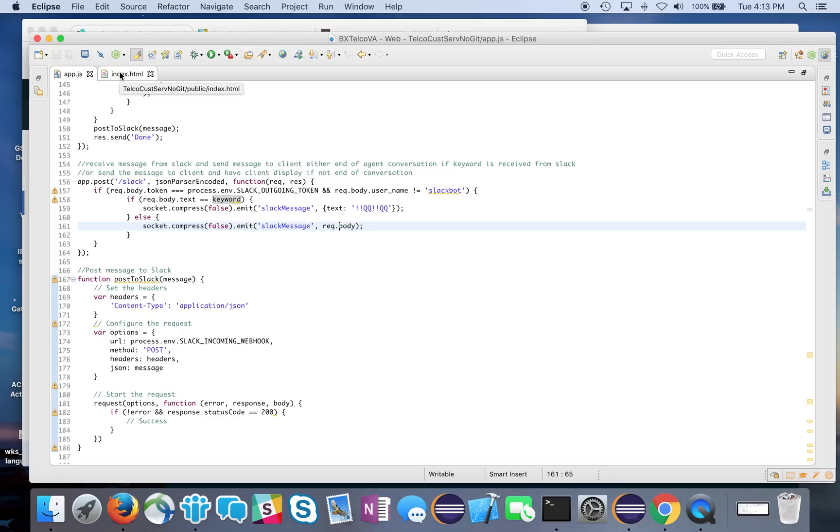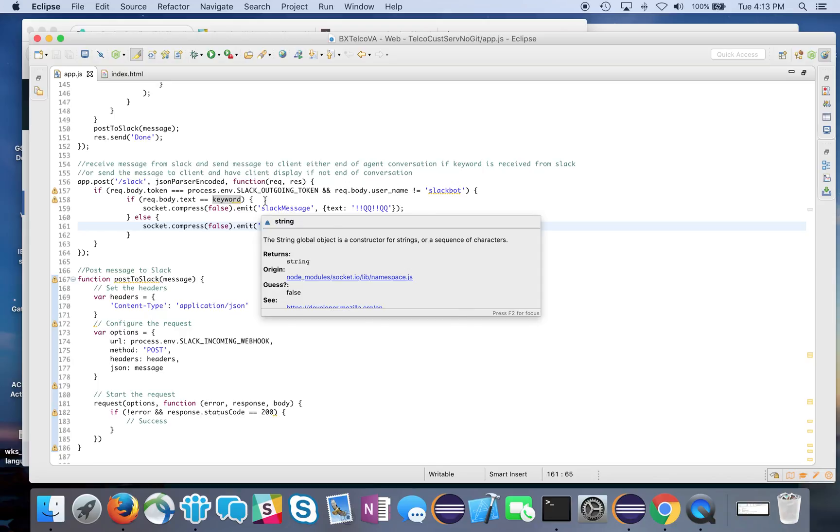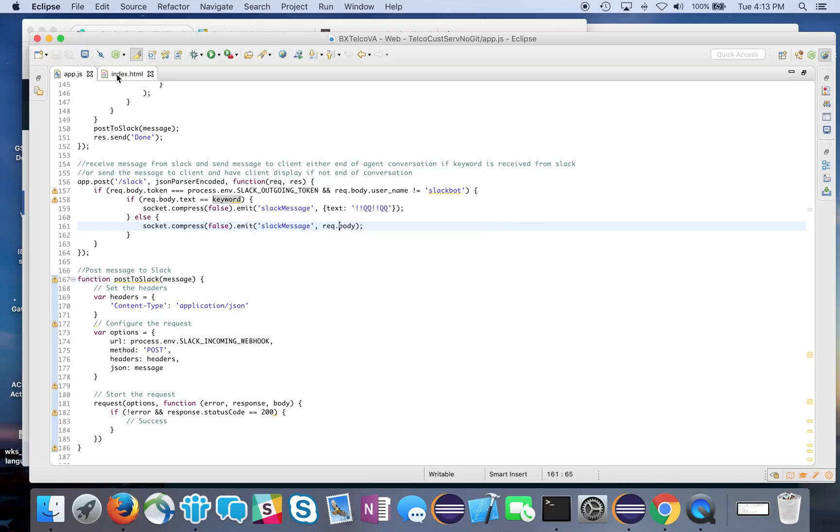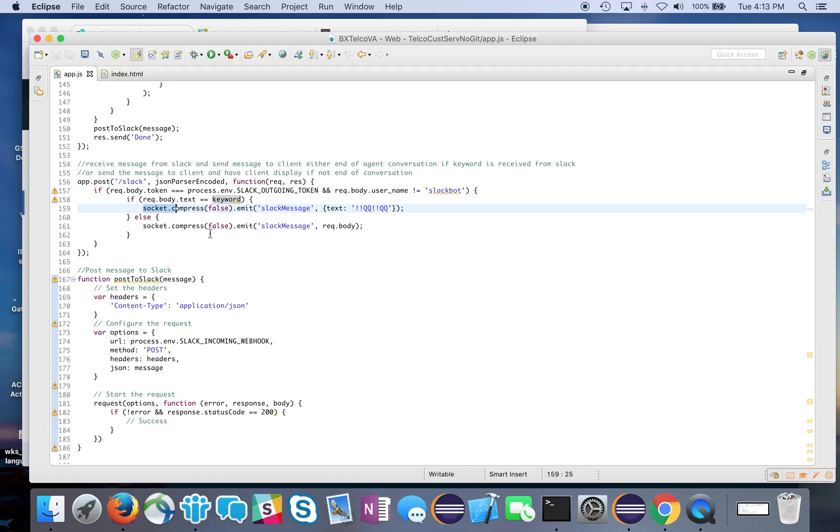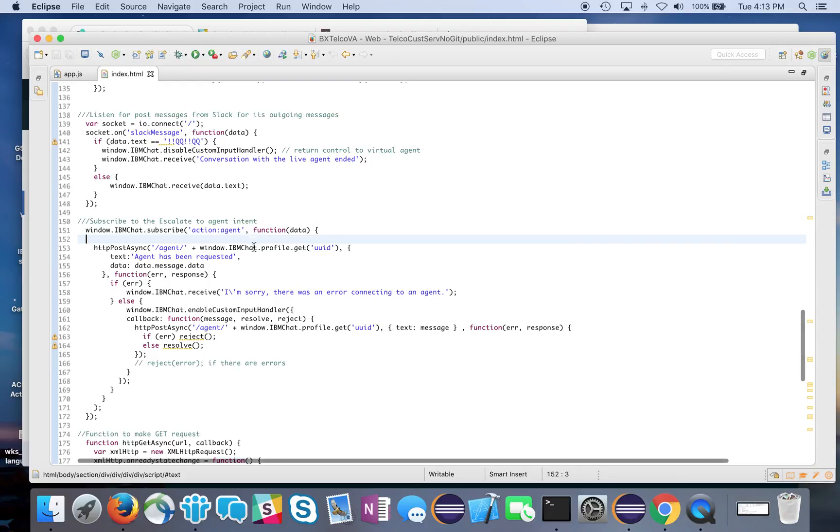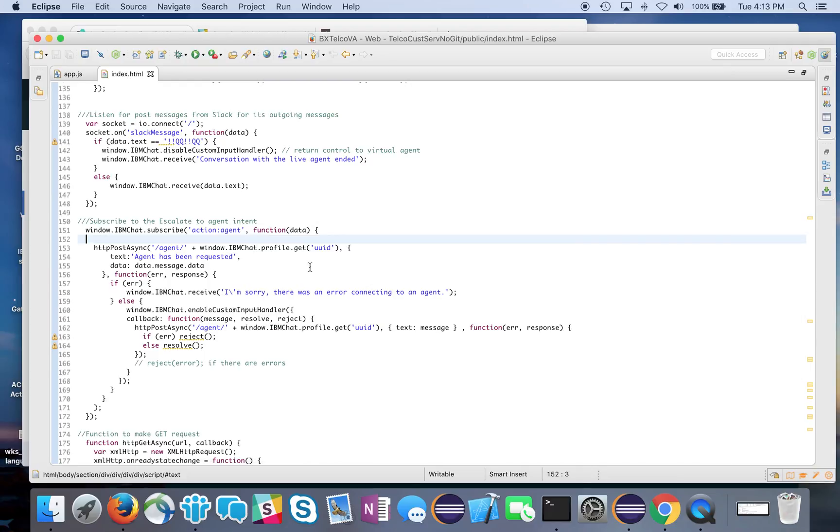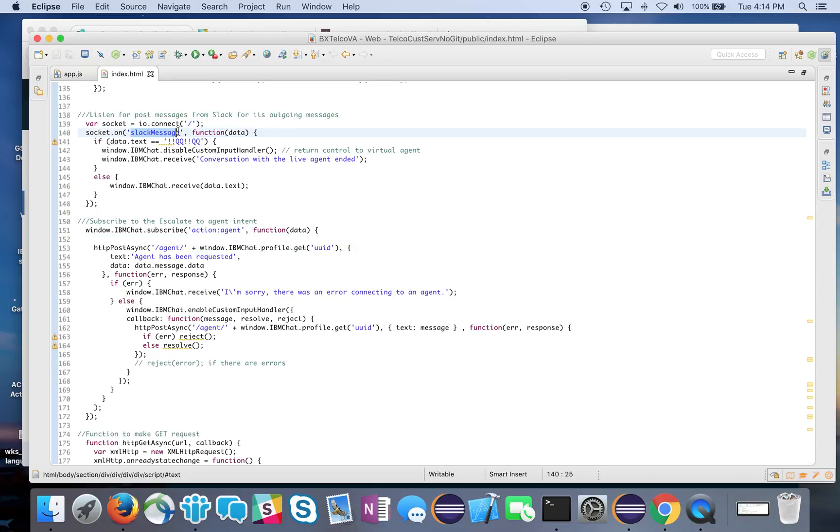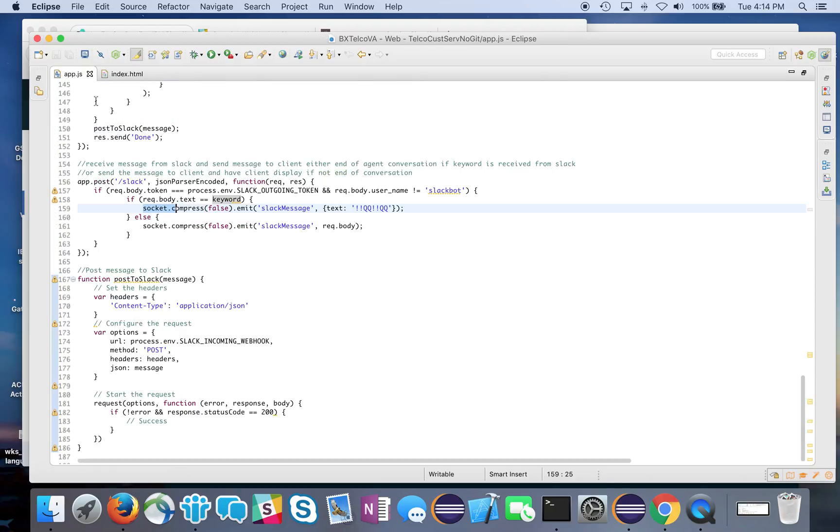Looking back at our index.html, I forgot to mention I'm using something called the socket package. Within Node.js, socket.io is the way that I pass messages to and from my application and the index.html file. I look at socket.io, make a connection, and look for anything that has Slack message. You can see I'm emitting Slack message.